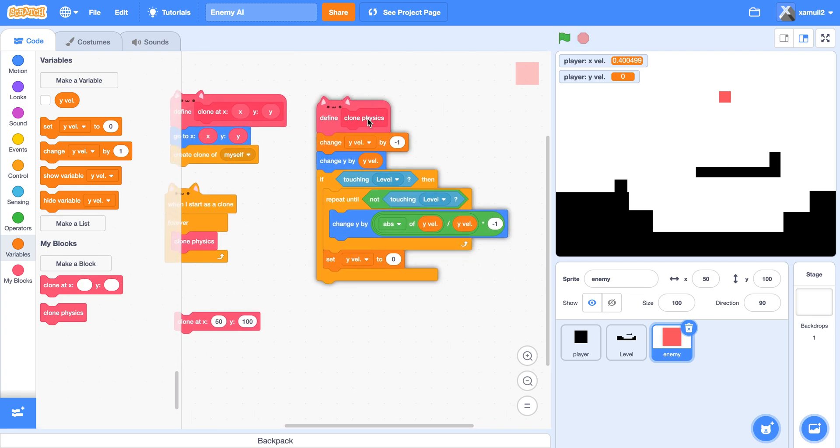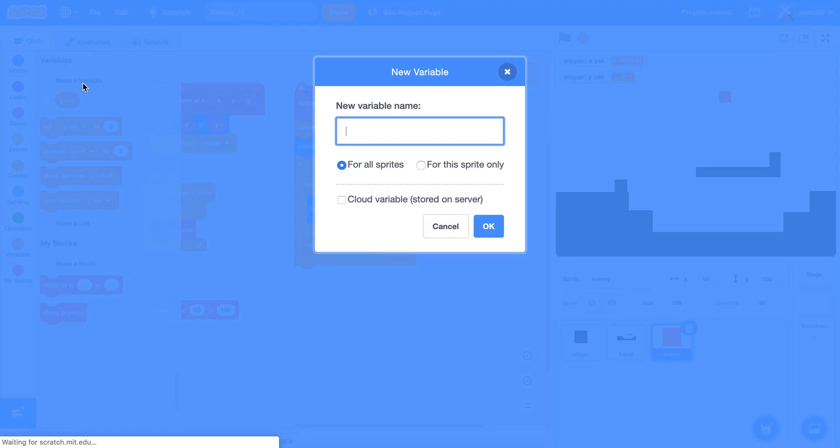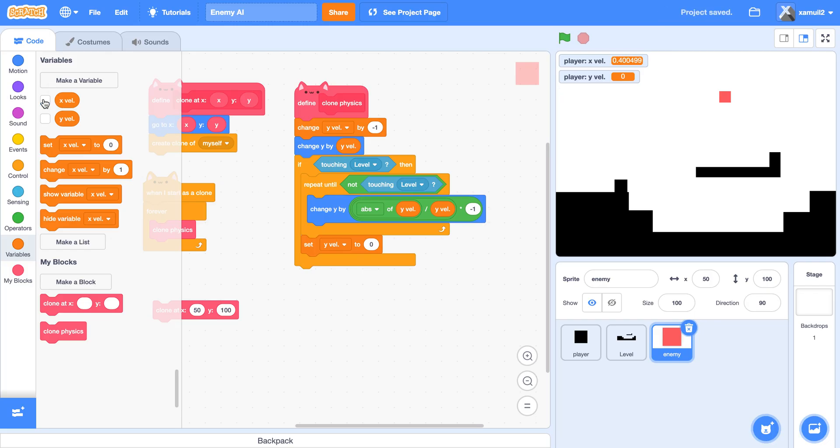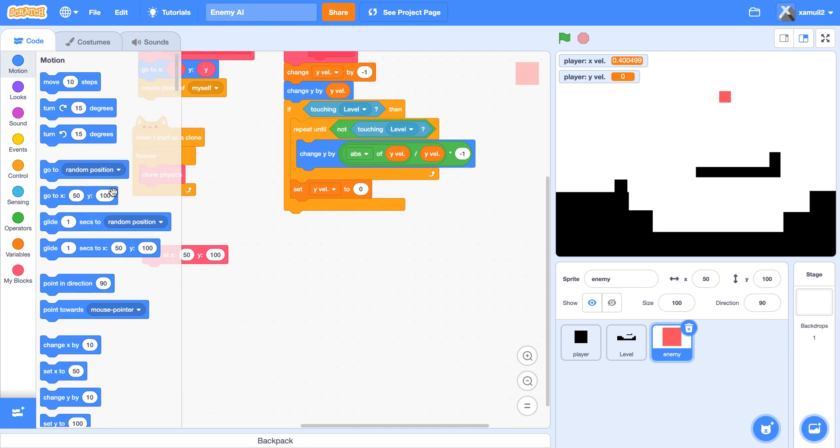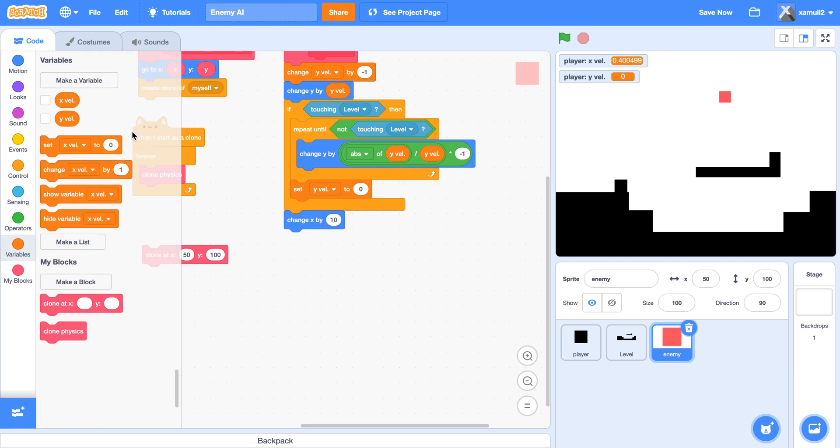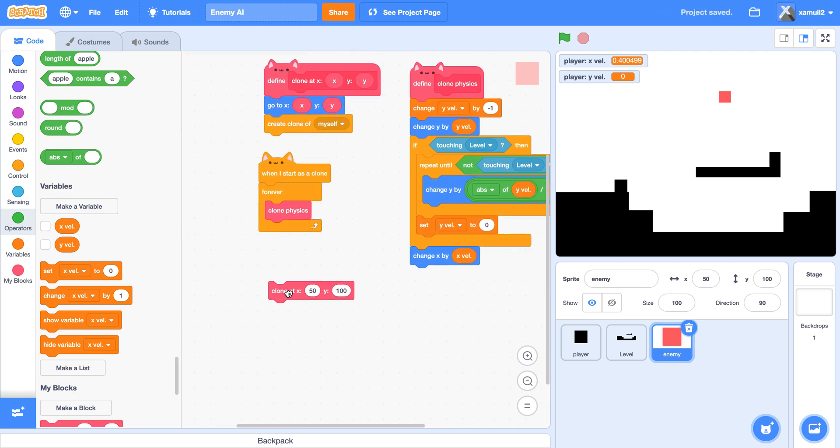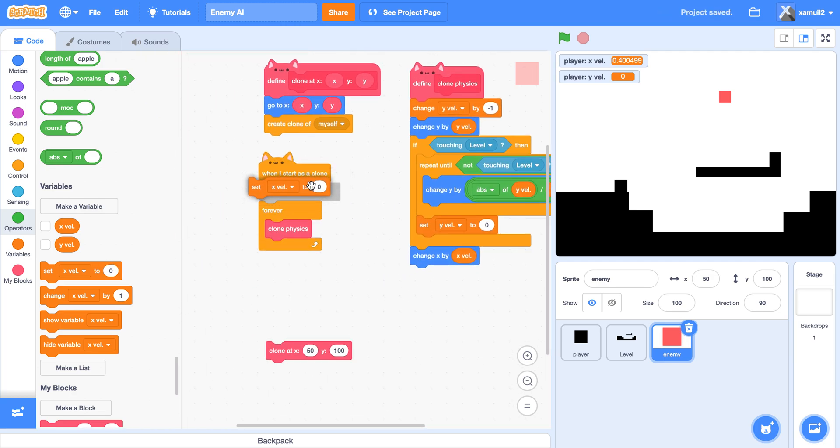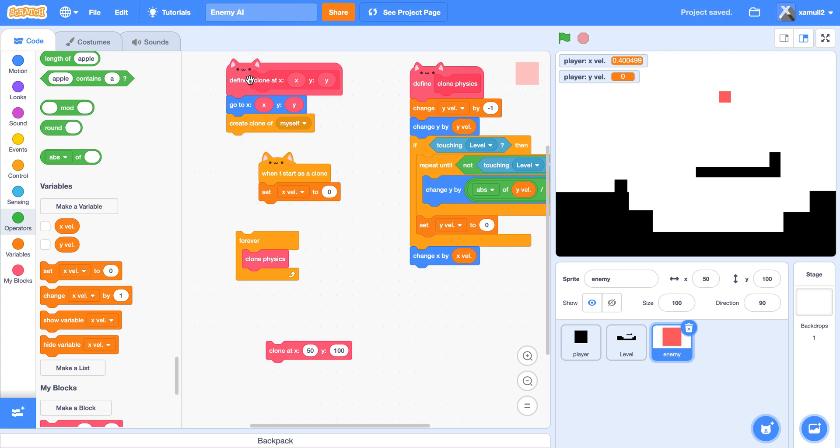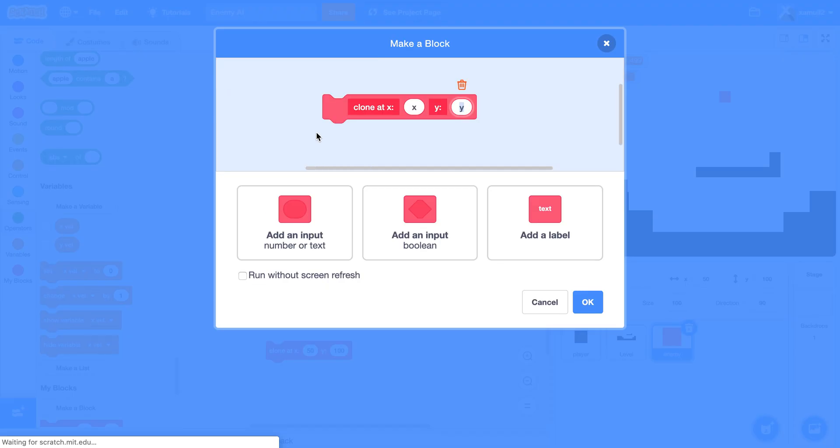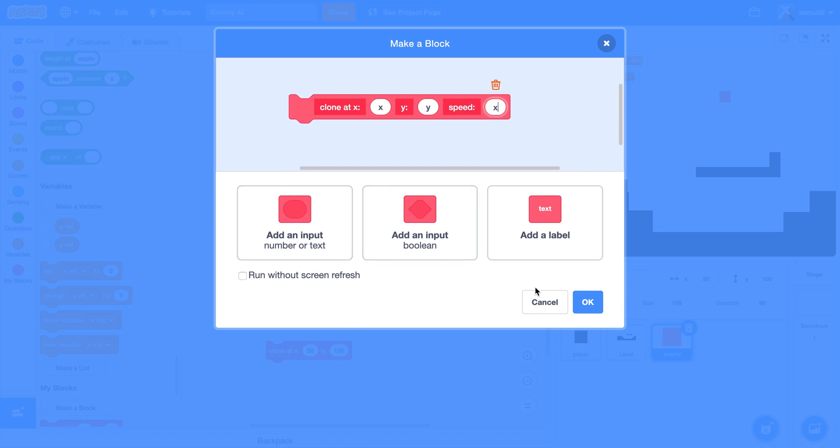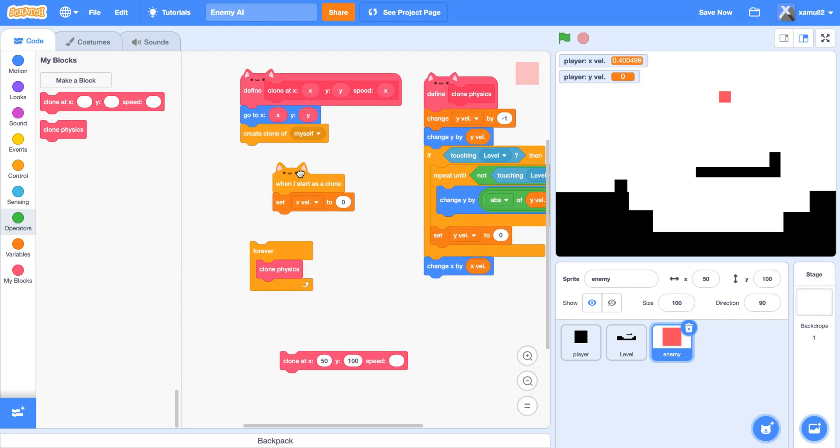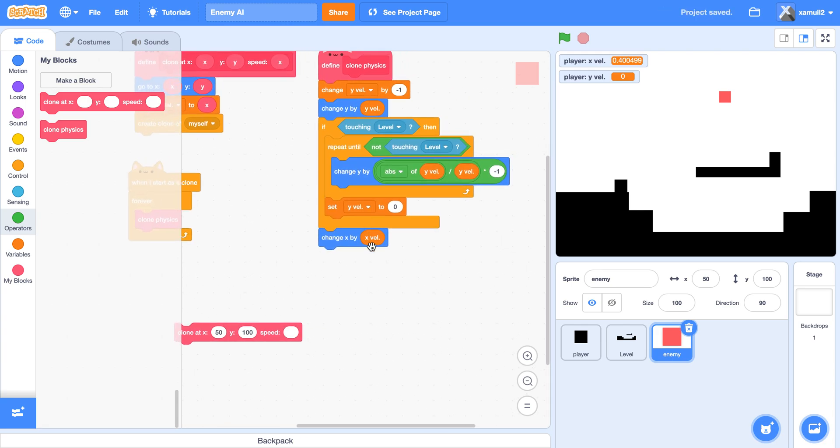Now we're going to code in our clone x movement. So we're also going to create a variable. Let's call this xvel. Now we're going to change our x by xvel. Actually let's put this here. We want xvel to be a value, right? So if xvel is larger, then the enemy will move faster. And if xvel is less, then the enemy will move slower. So what we're going to do is we're going to click here, right click, click on edit. We're going to say speed. So this will determine the speed of our enemy. Then we're going to set our xvel to the x here and create a clone myself. Then our clone will be changing x by xvel.